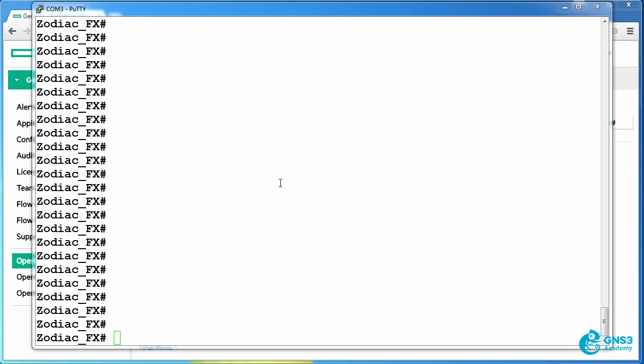In this video I'm going to show you how to write flow entries to multiple tables, work out how many tables are available on a switch, and show you what happens when you try and write a flow entry to a table that doesn't exist.